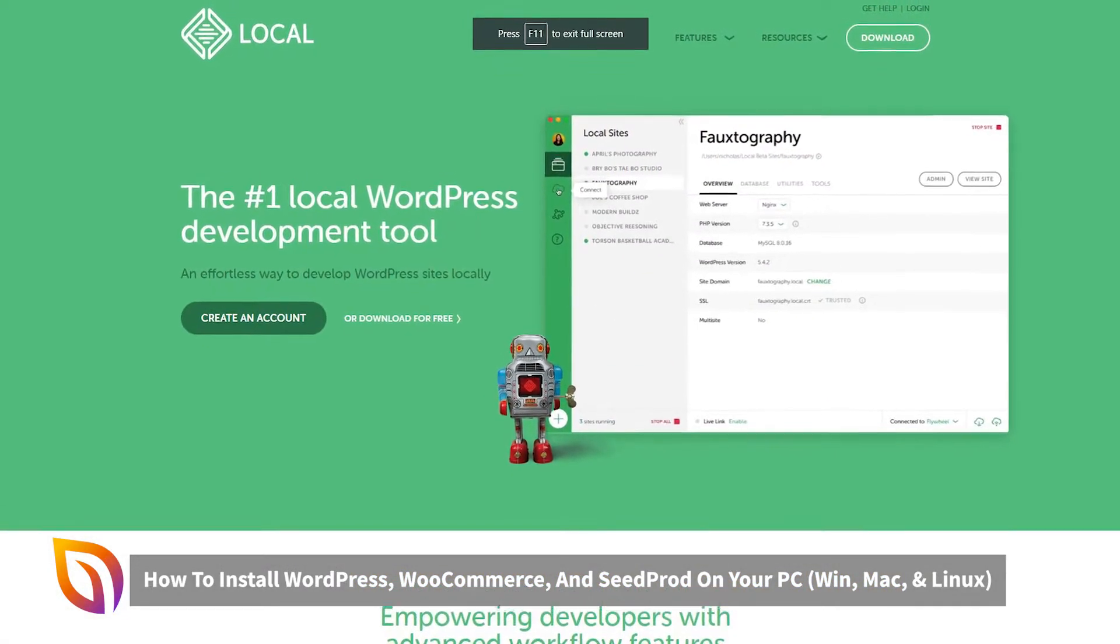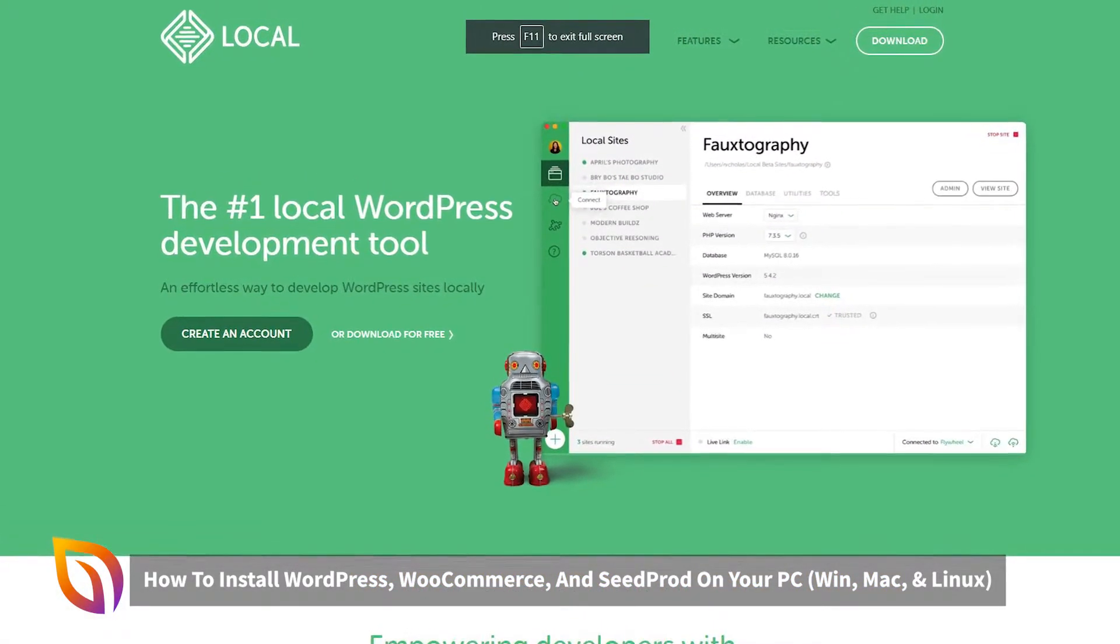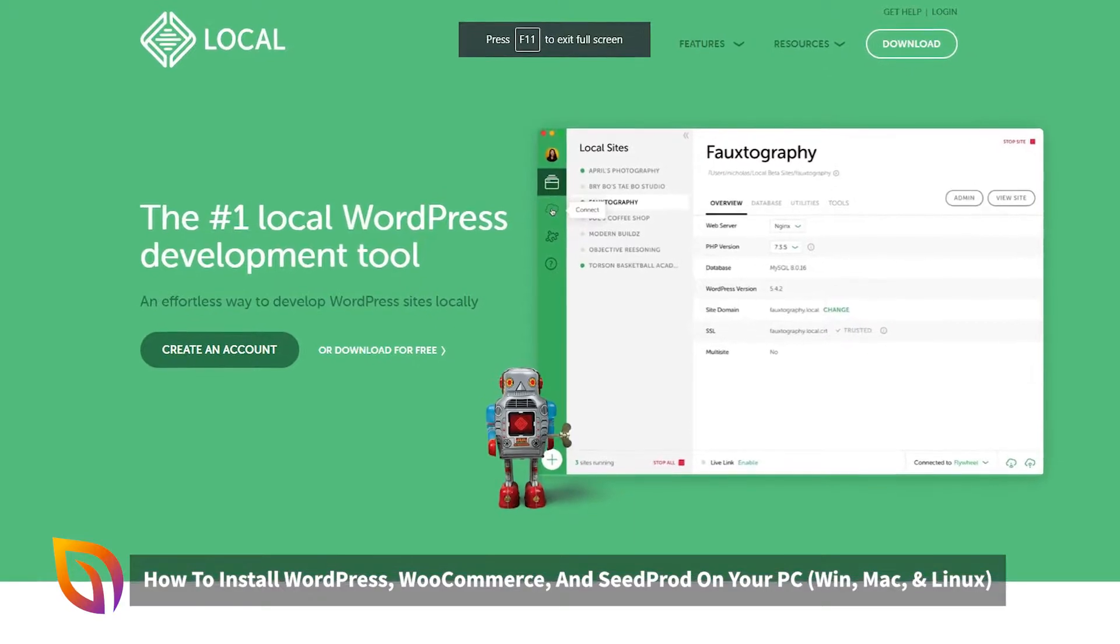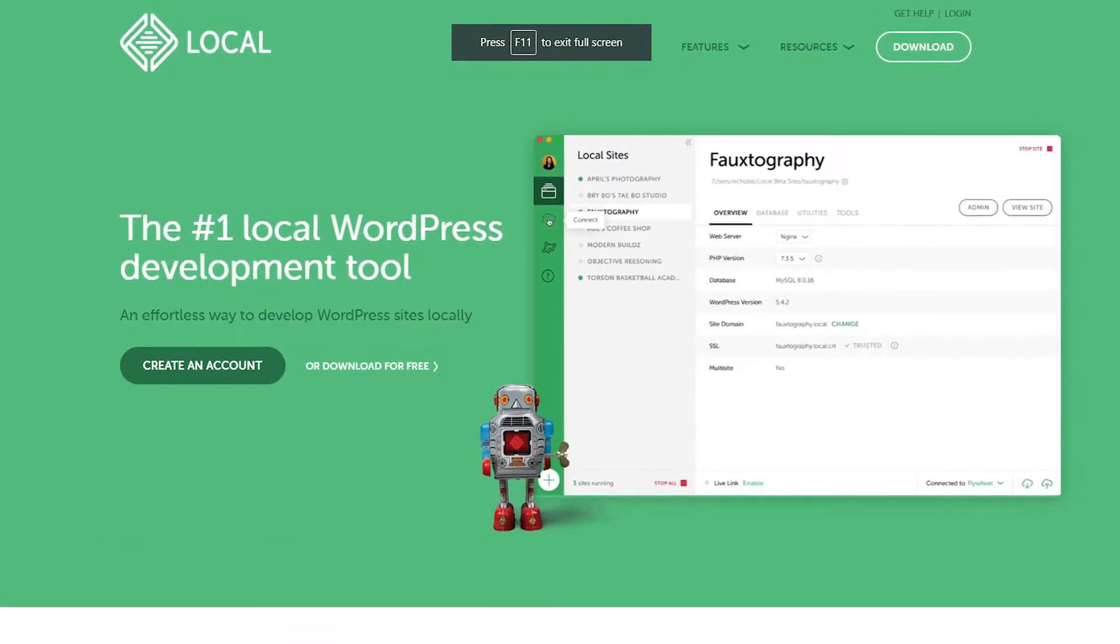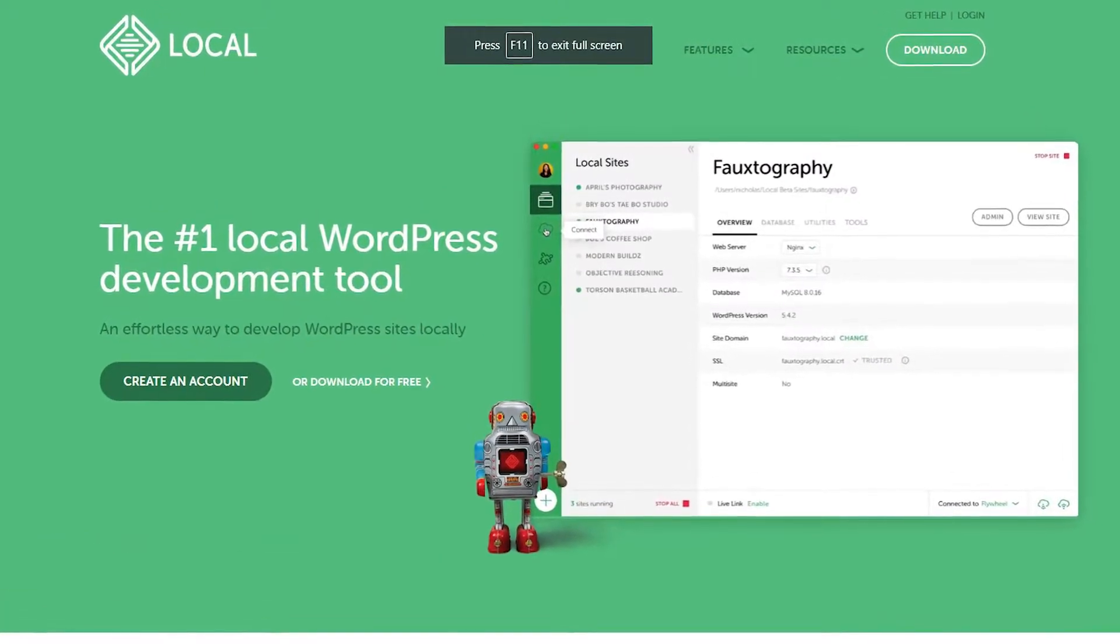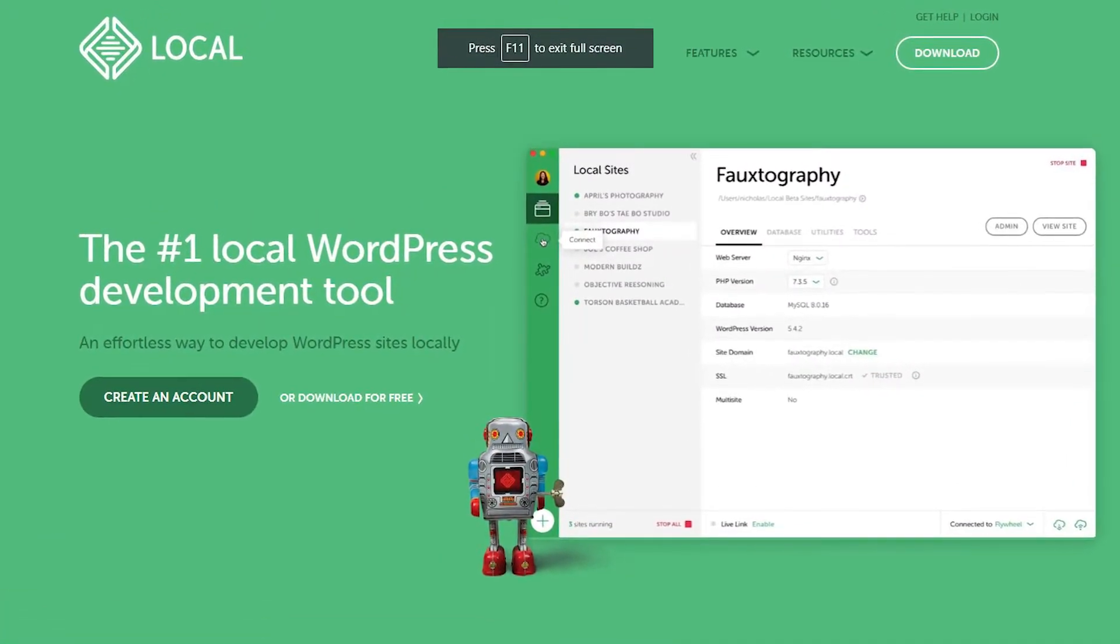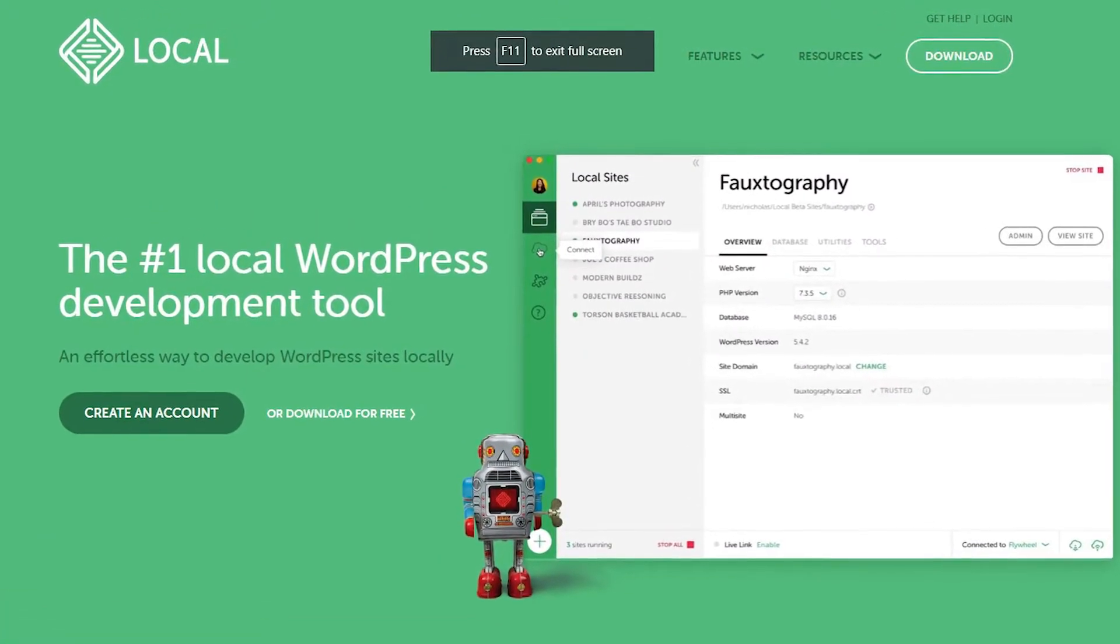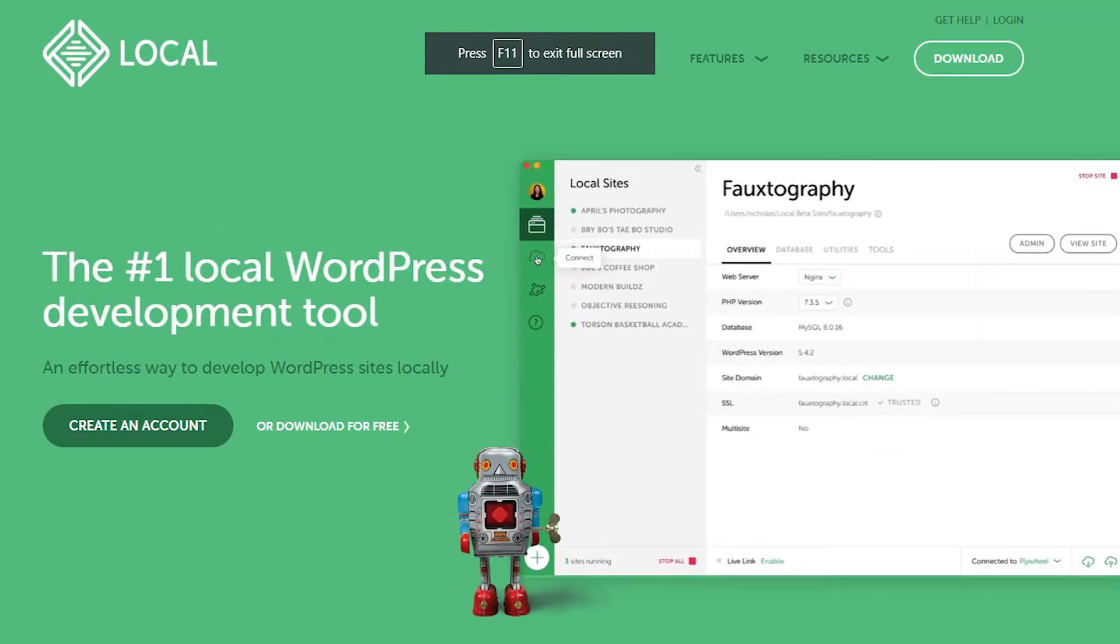We'll be using a free application called Local. This will allow you to create and test any type of WordPress website on your own PC at any time. Let's get started.